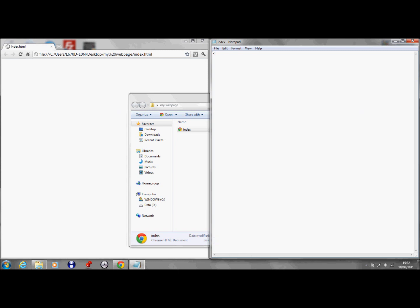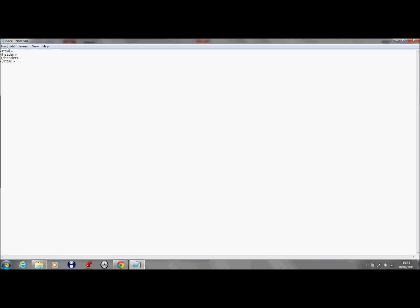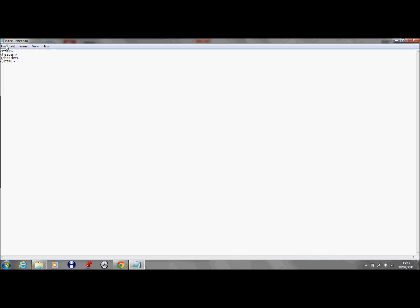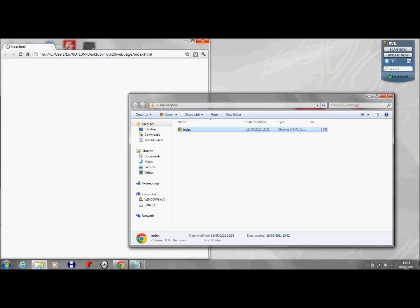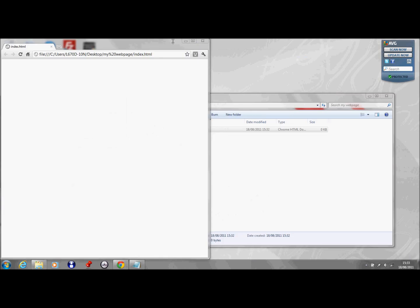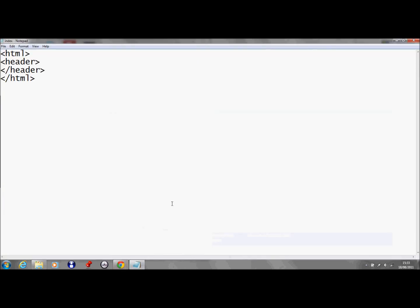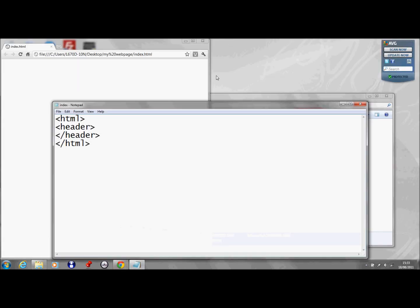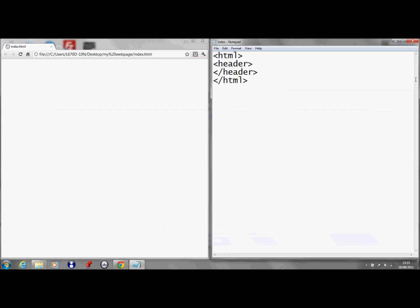The first thing you want to type in is less than sign html and then greater than sign. And then underneath that do less than sign forward slash html and then close that. Now in the middle you want to do your header, so you do your header and then underneath that you do the same thing forward slash. So this is how it's done when you do the forward slash symbol when you want to, I'll just make that a bit bigger actually. Okay, that's it the way it is there. Yeah, okay, so take up notepad and put it on the side there.